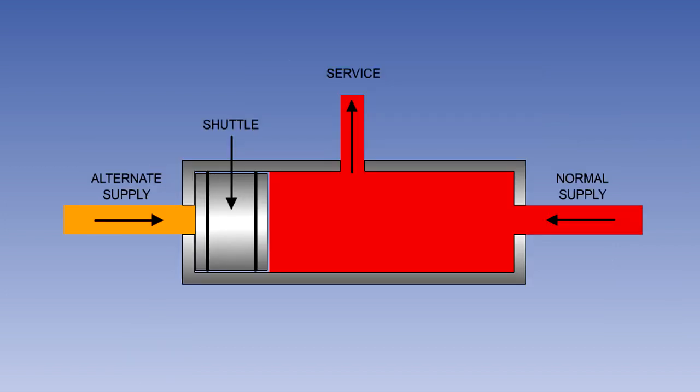Shuttle valves are often used in landing gear and brake systems to enable an alternate hydraulic system to operate the same actuators as the normal system. During normal operation, free flow is provided from the normal system to the service, and the alternate line is blocked.